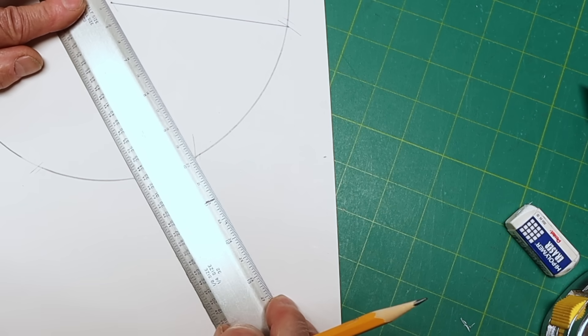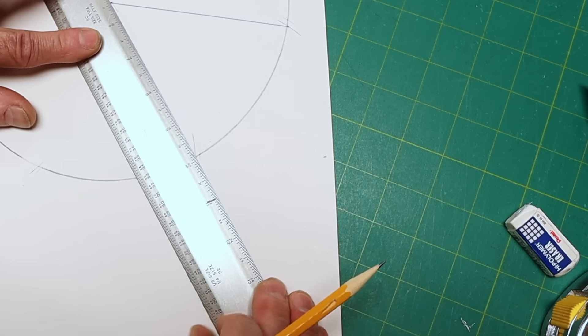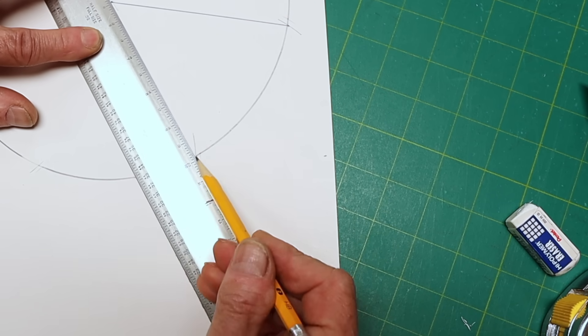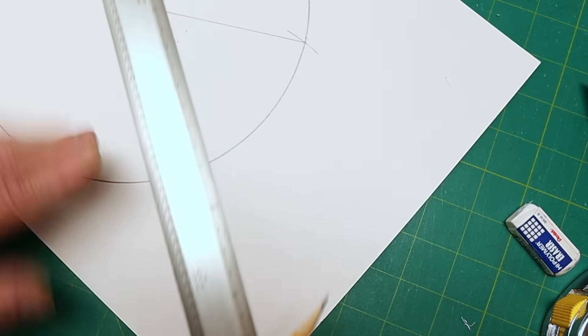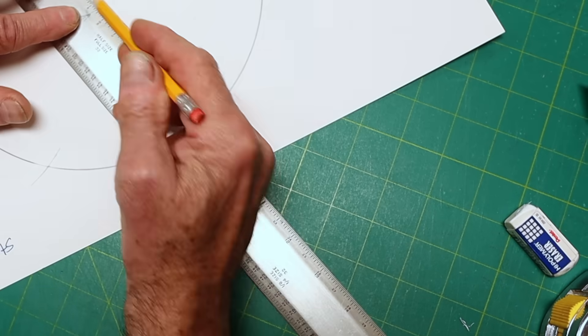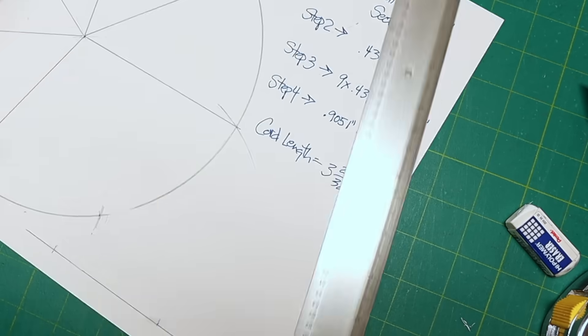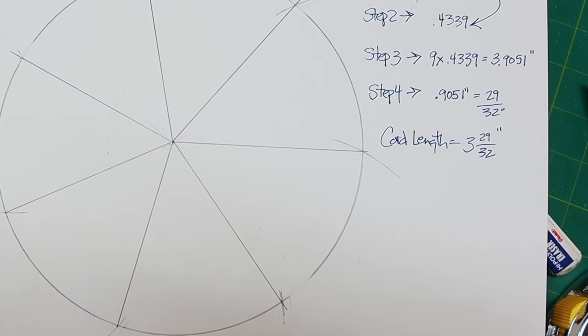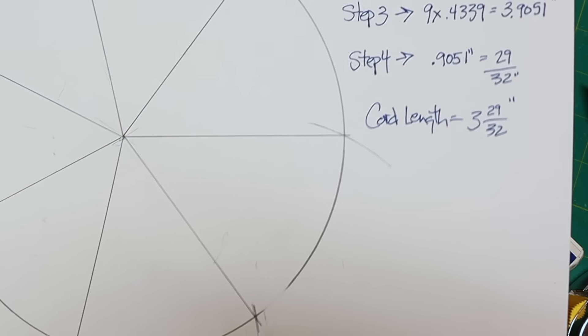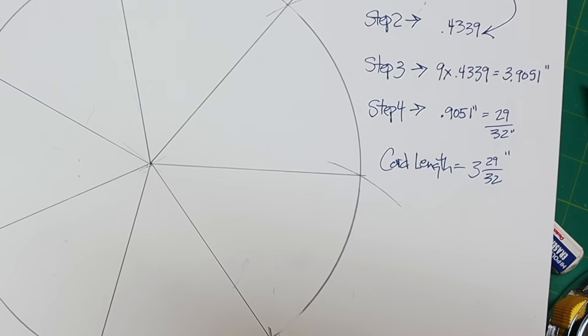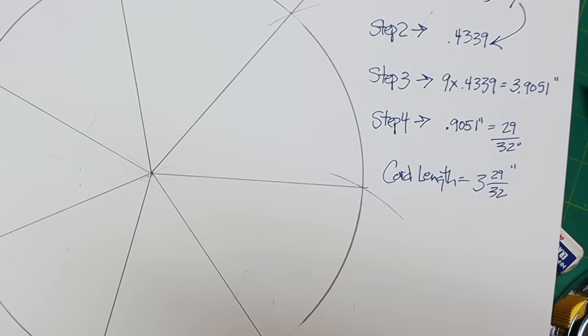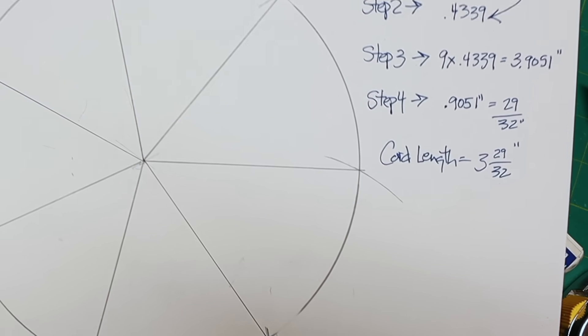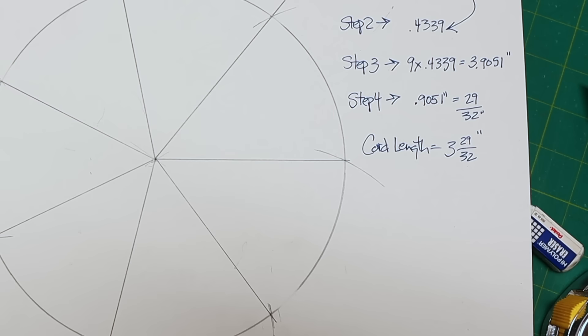So we're just drawing lines here from the center out. Let's see if I'm right there all the way around. And there we have it. Seven equal sections. That's all there is to it, folks. Figure it out by math. And then when you get into the real world, you may have to do some little adjusting, but it's not that hard.